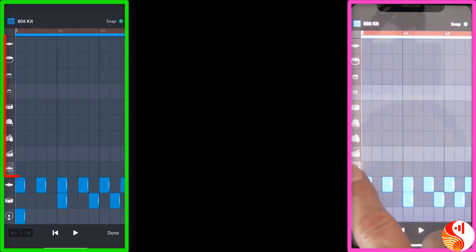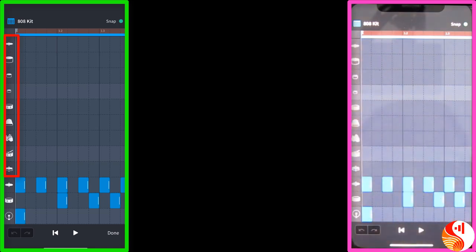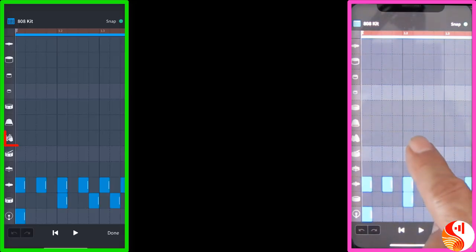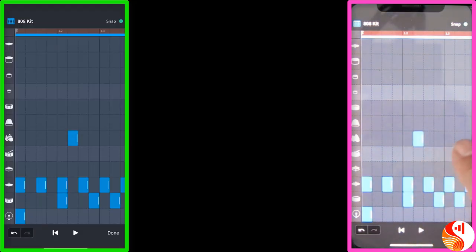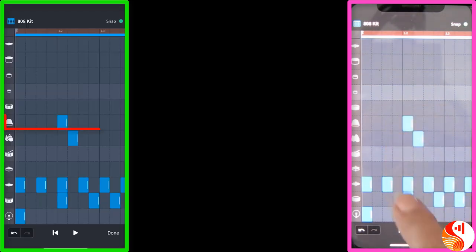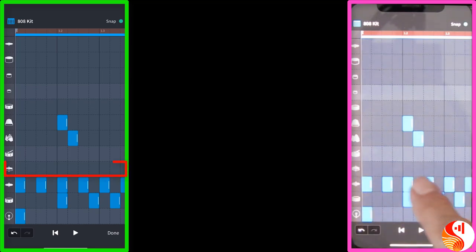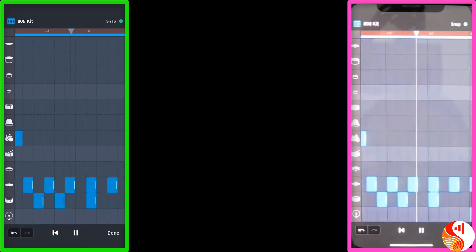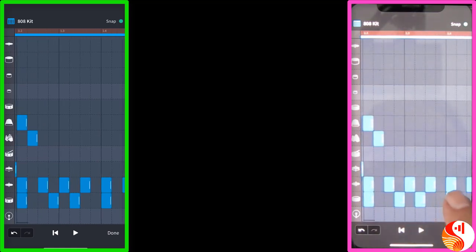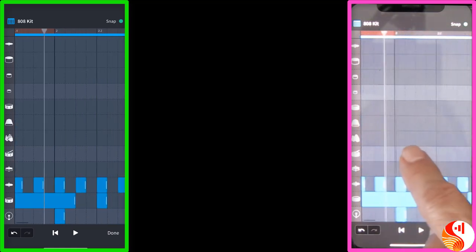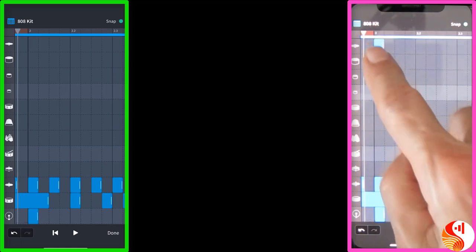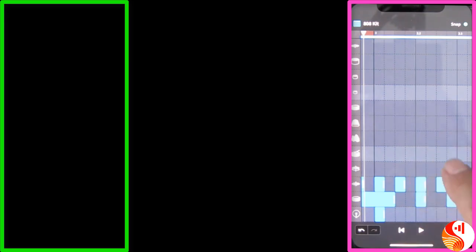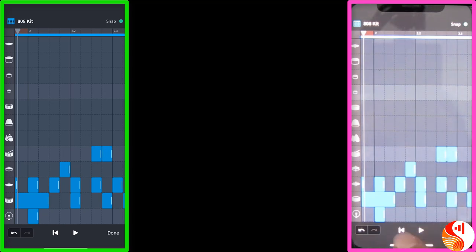Now the beauty of this is we can use other elements of the kit. So for example, I could add a clap. Let's put randomly a clap there. Maybe a cowbell there. And an open hi-hat there. And already you can see we've got a variation on the original beat. So let's go to bar two. The next bar will be slightly different.